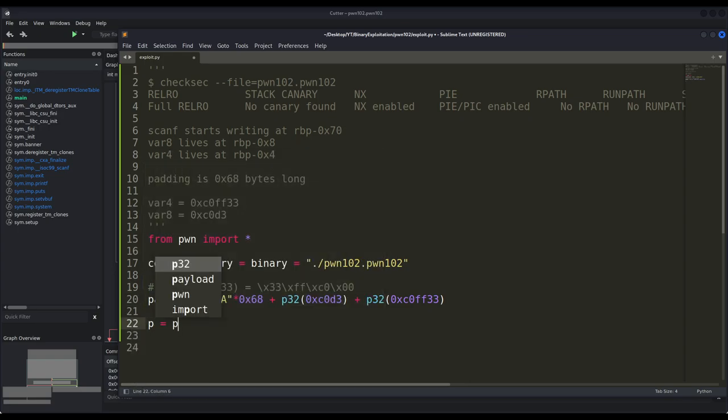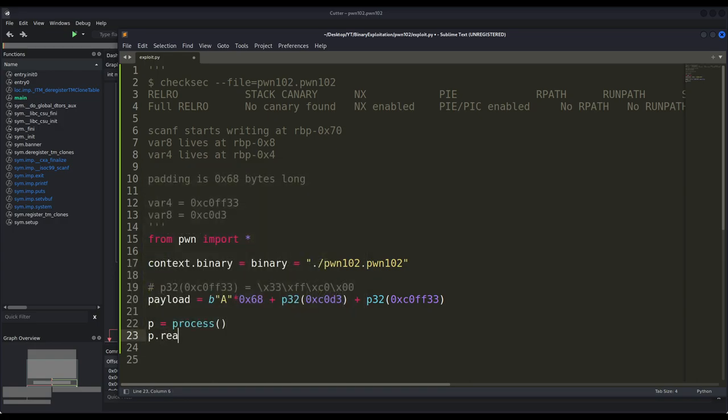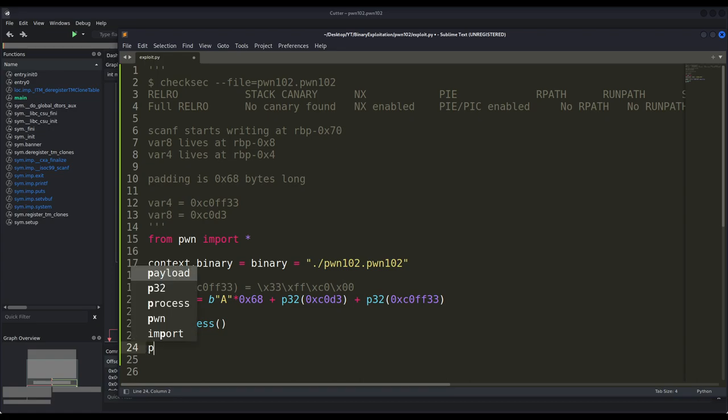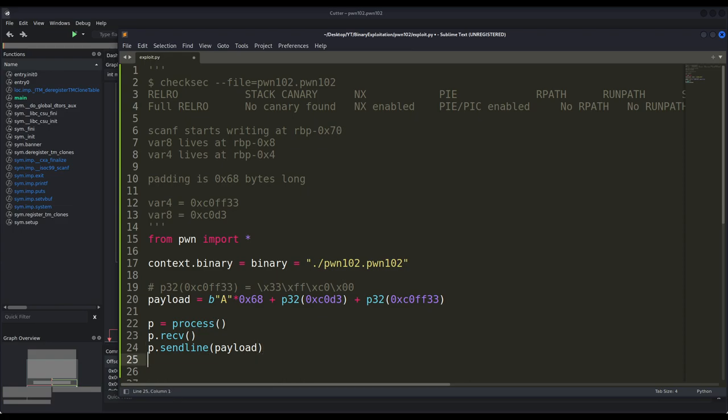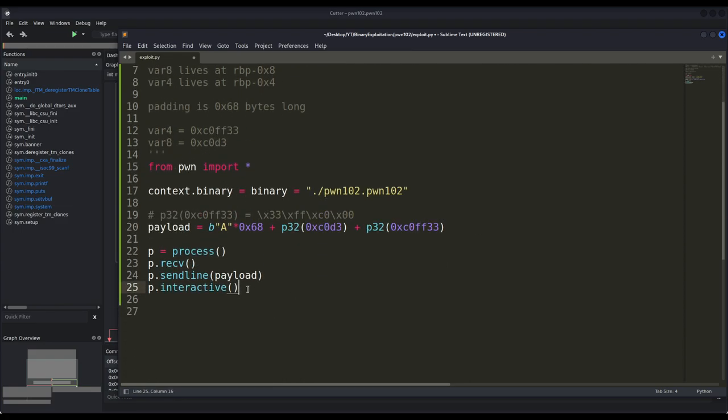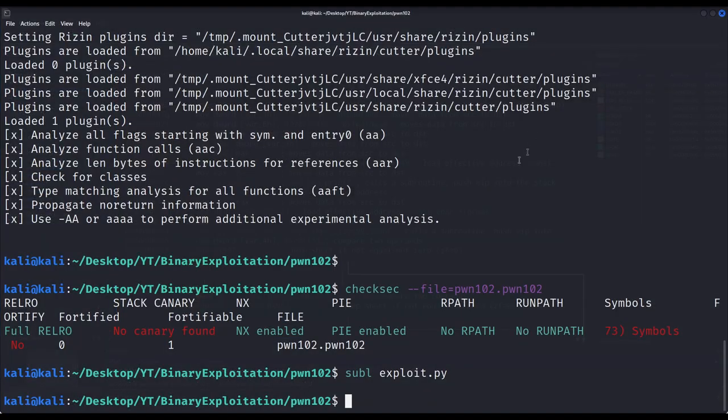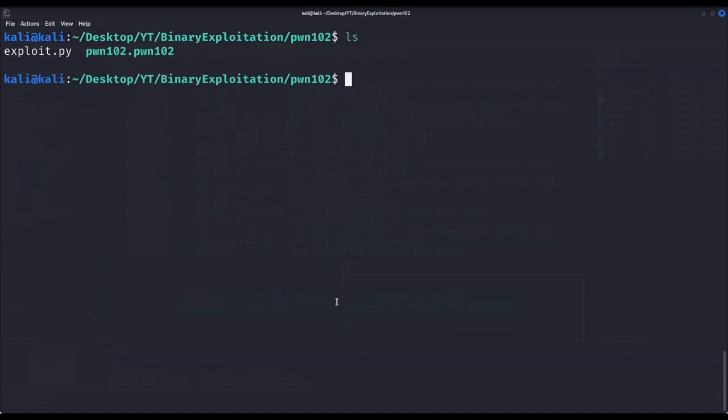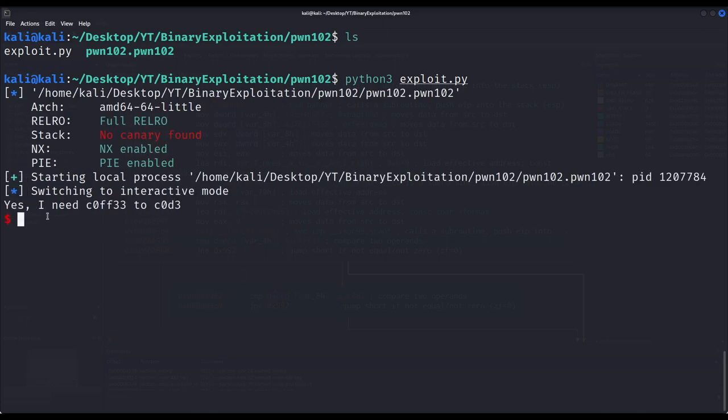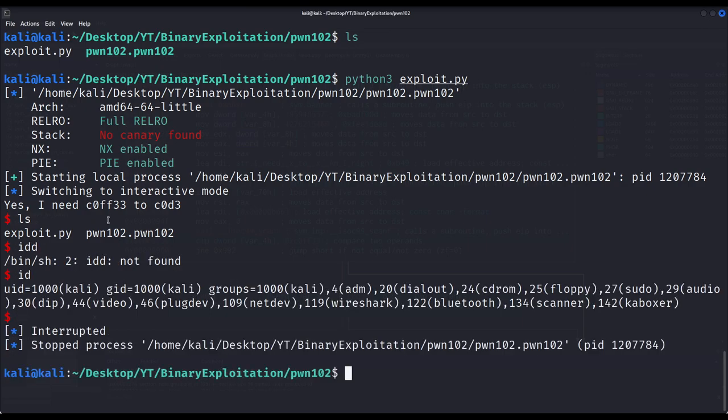Now, as always, we have to define our process which is assigned to the p variable. We have to receive some data, even though it isn't really necessary. Then we will send line with our payload, of course, and finally we want an interactive session so we can make use of the shell. Without further delay, let's see if this actually works. I will launch it as always with Python 3. We get printed the message yes I need coffee to code, and we can see that we got our shell in the local machine.